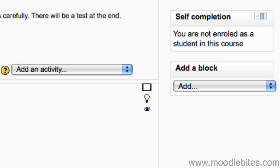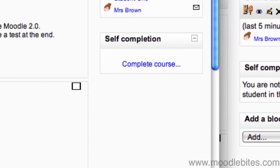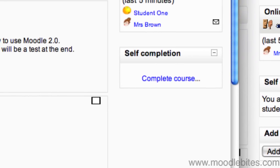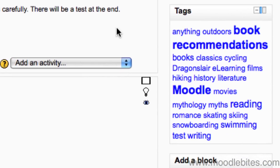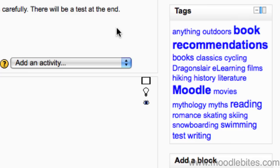The self completion block provides a link for students to indicate they have completed the course. It requires an administrator to enable this feature. This is how the block would look for a student. The tags block shows a list of tags that users have indicated in their profiles as interests or have used as tags in their blog entries. Clicking on one will show you all the users who have listed that as their interest or the blog entries.